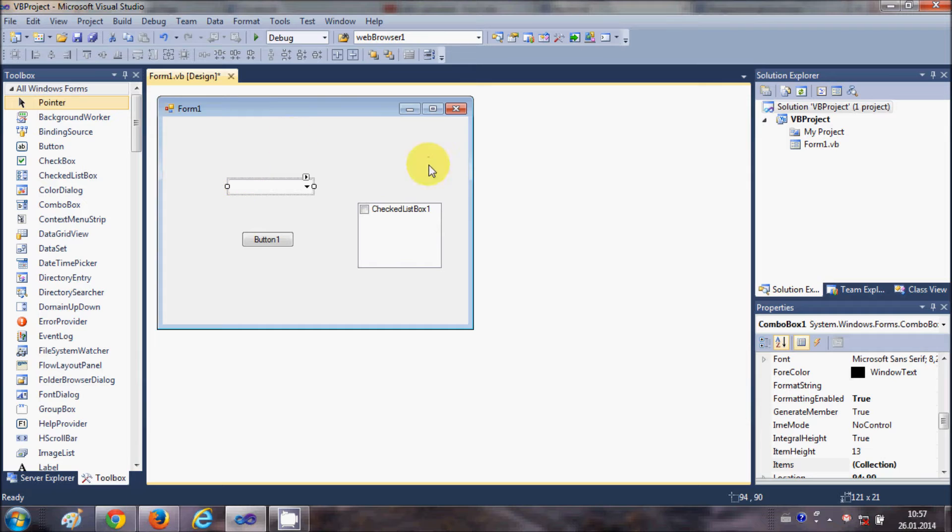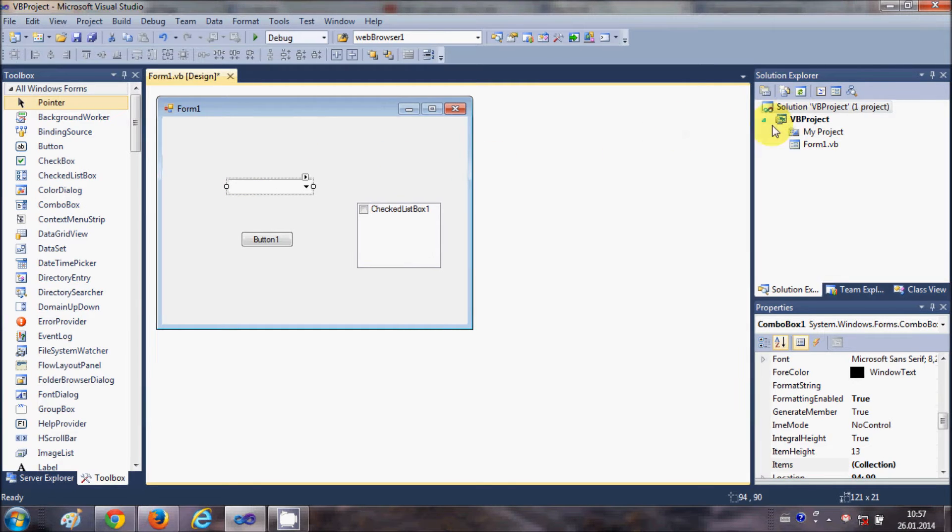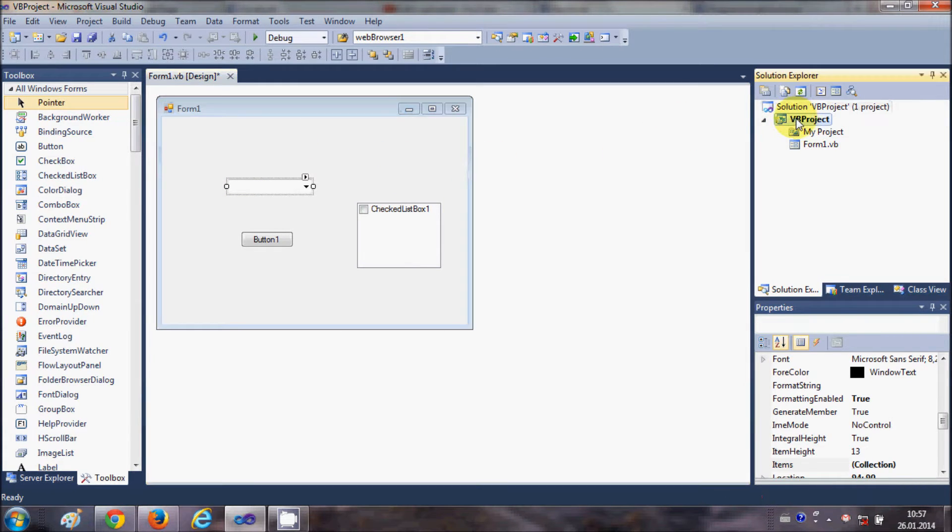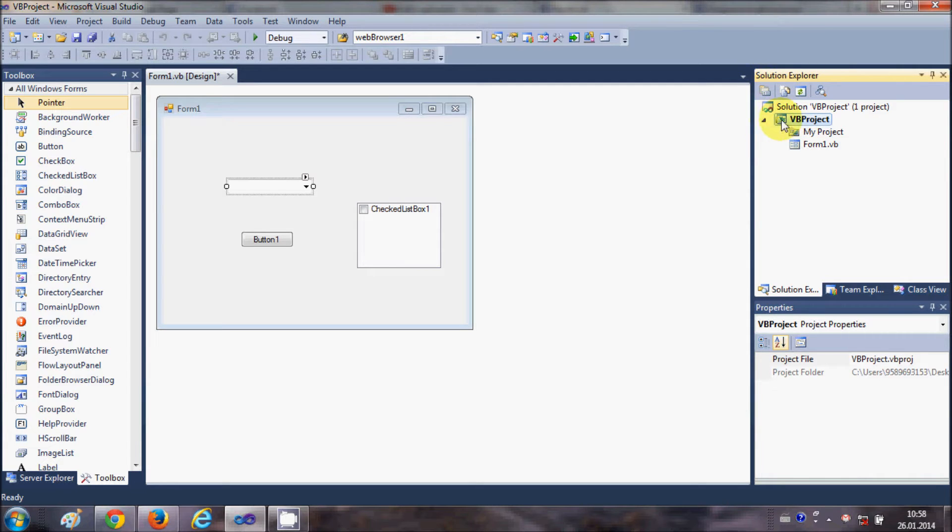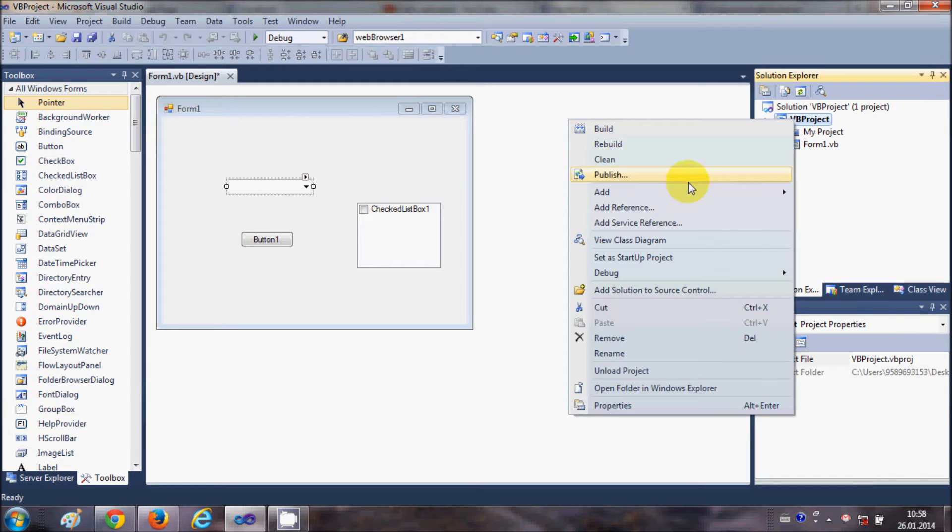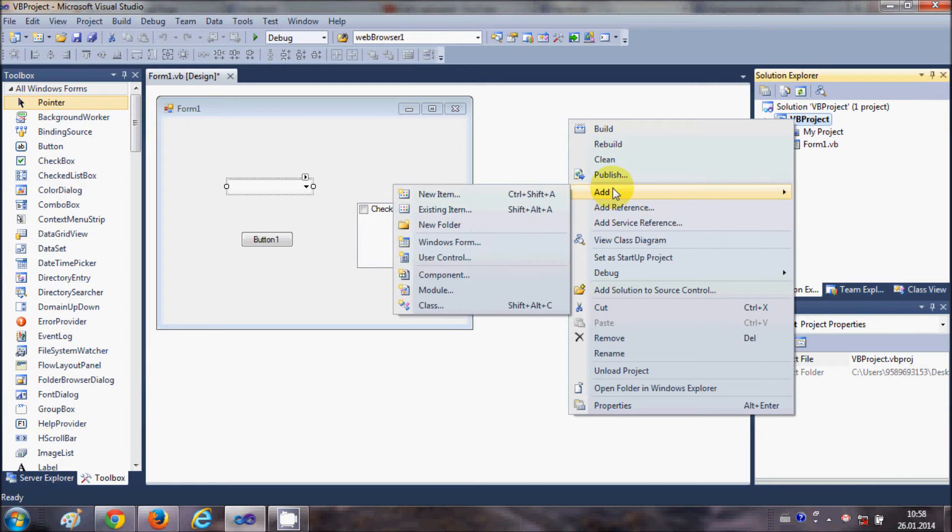What I need to do is go to the project in Solution Explorer. Select your project, right-click it, go to Add, and click Add New Items.